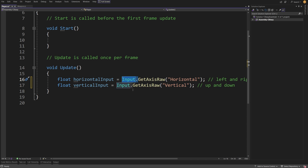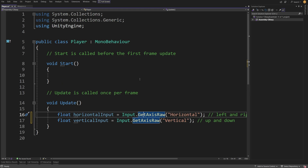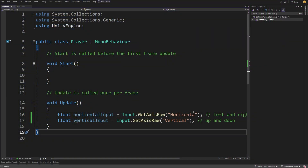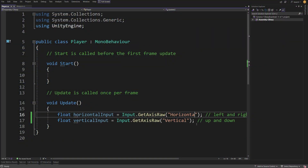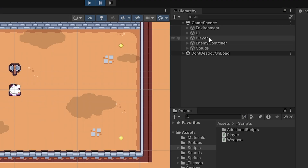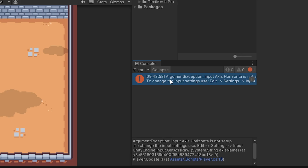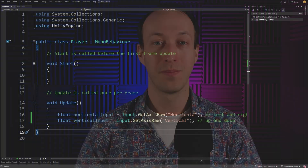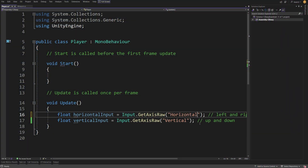We can access the Input and the GetAxisRaw method on it because we have this using UnityEngine statement at the top. The tricky part is working with a string data type. If I type the word incorrectly — missing an L here — and you assign our player to an object in hierarchy and run the game, you're actually going to see an ArgumentException: Input Axis horizontal is not set up. So the problem with string data types as arguments is that it is very easy to make a mistake typing the specified name.